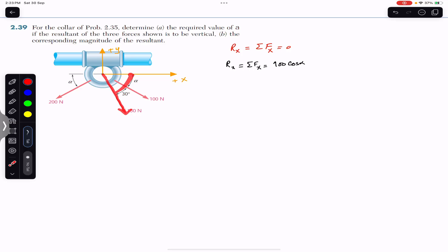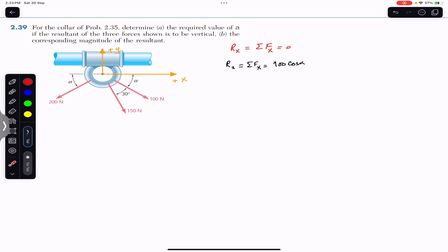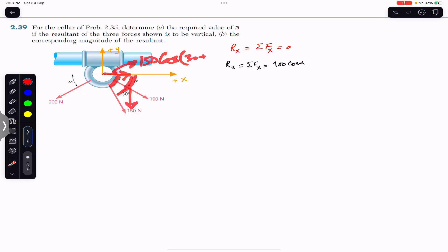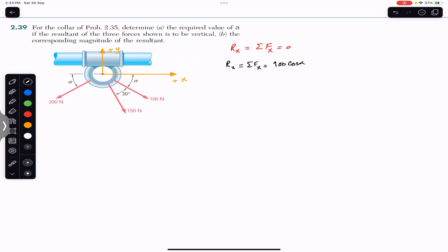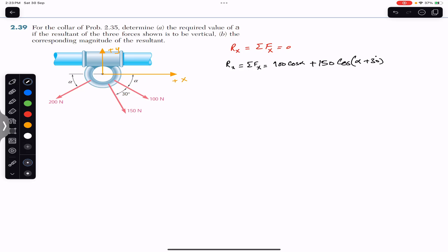Then this 150 newton force is making an angle of (30 + alpha) with the positive x-axis, and it will have an x-component in this direction. If we resolve this 150 newton force into its components, the x-component is adjacent to the angle, so again this is the cosine component: 150 cos(alpha + 30 degrees). We add this x-component as well: plus 150 cos(alpha + 30 degrees).